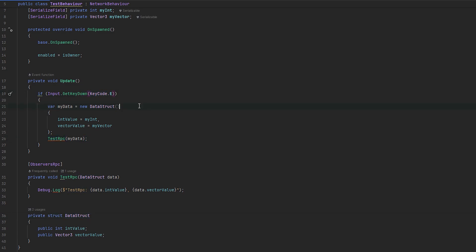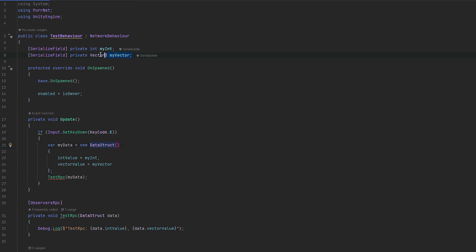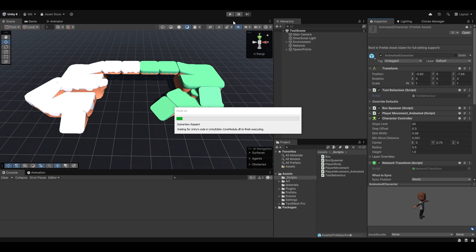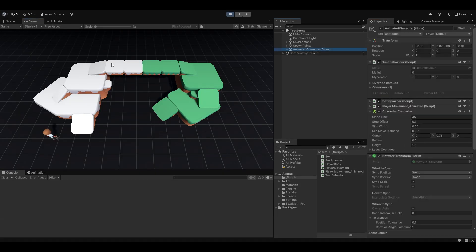And yeah, this should really just work. So now when I press E, it should send whatever that I have set in my local inspector to everyone because it's an Observer RPC. So let's just go and test this. I have both my host and my client ready. So I'm just going to go and start this. I can select my player.